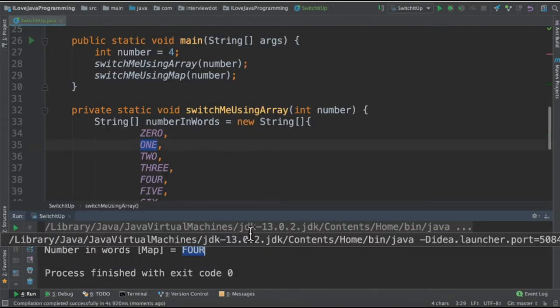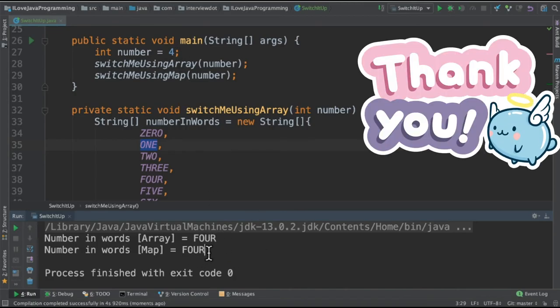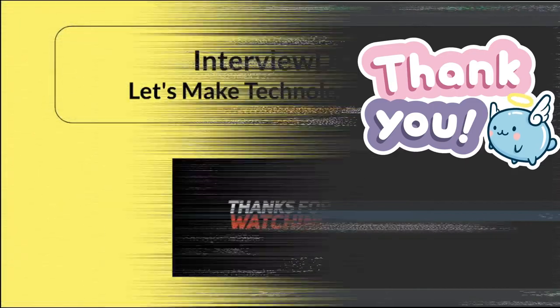When I run this program I'm able to get the number 4 in words. Because the input is 4, we're able to get 'four'. It's a very simple program. Please try it out. Thank you.